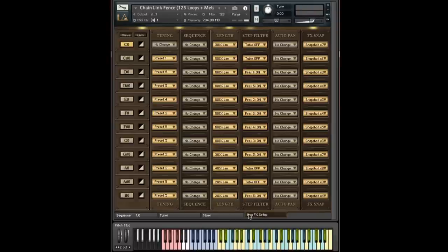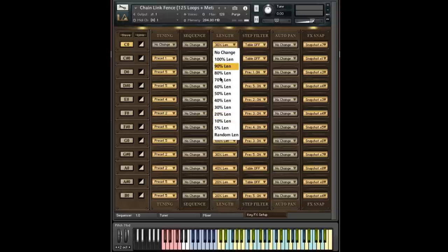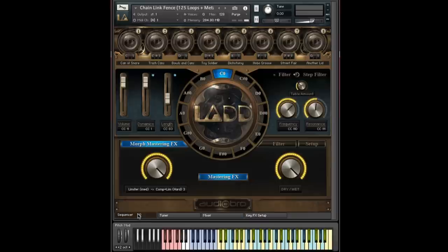The final option here is randomization. And this does exactly what you think it does. It randomizes these values. So each time you hit the C0 key, it's going to send a new value. And this is really easy to demonstrate as well. I'm going to hold that same pattern.